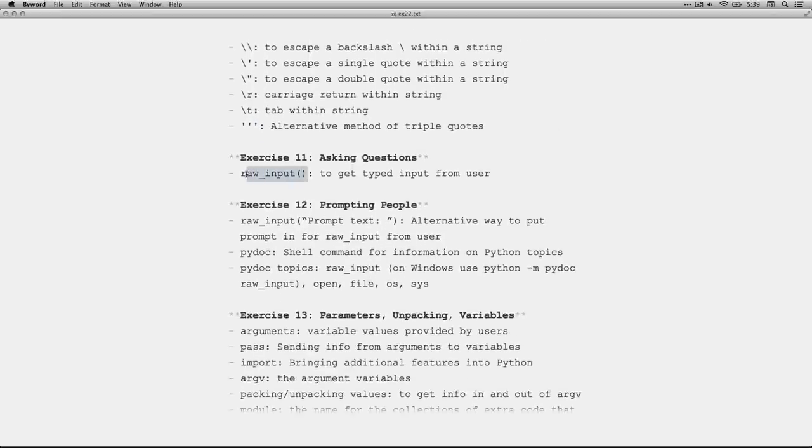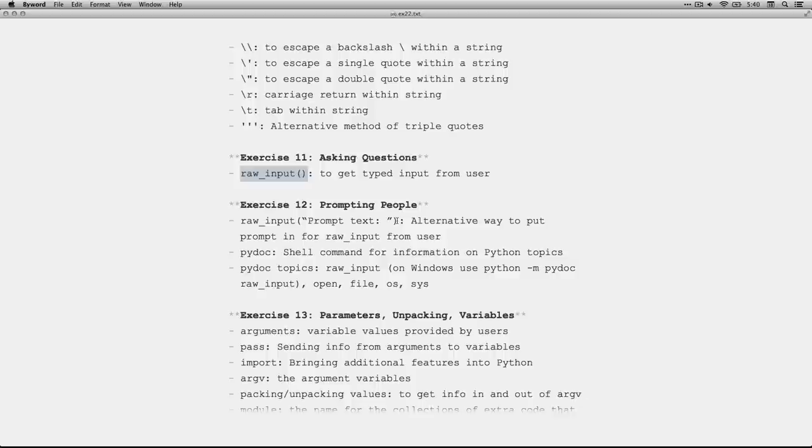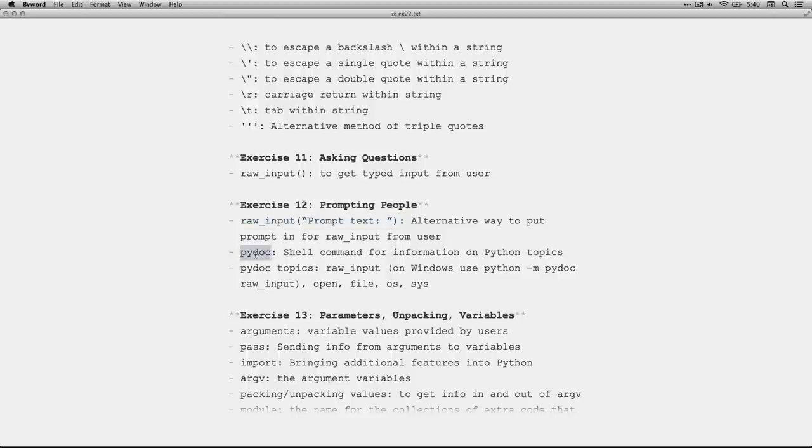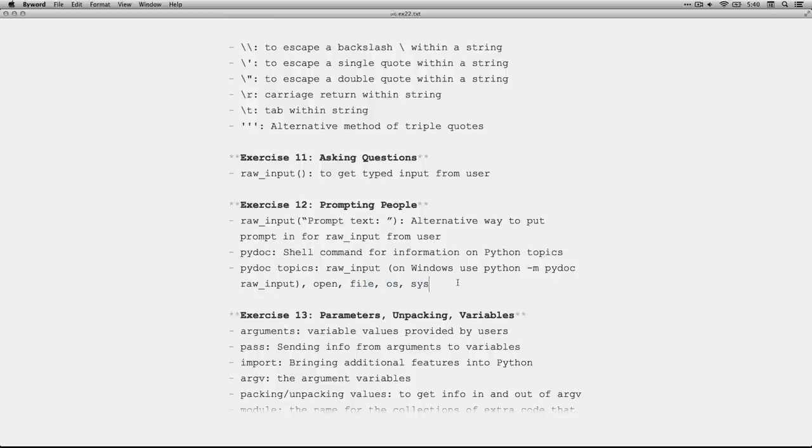Exercise 11, we talked about raw input. And that is a command that waits for a person to type in something. And as soon as they hit return, it's got it. And we also did it where you could do a comma and put some prompt text on another line. But exercise 12 shows us another way to do raw input and put the prompt text right here in the parentheses after it. We also talked about looking stuff up in the command line interface. You could type in pydoc and then whatever it is you're looking for. So raw input or open or file or OS or sys or whatever you want.